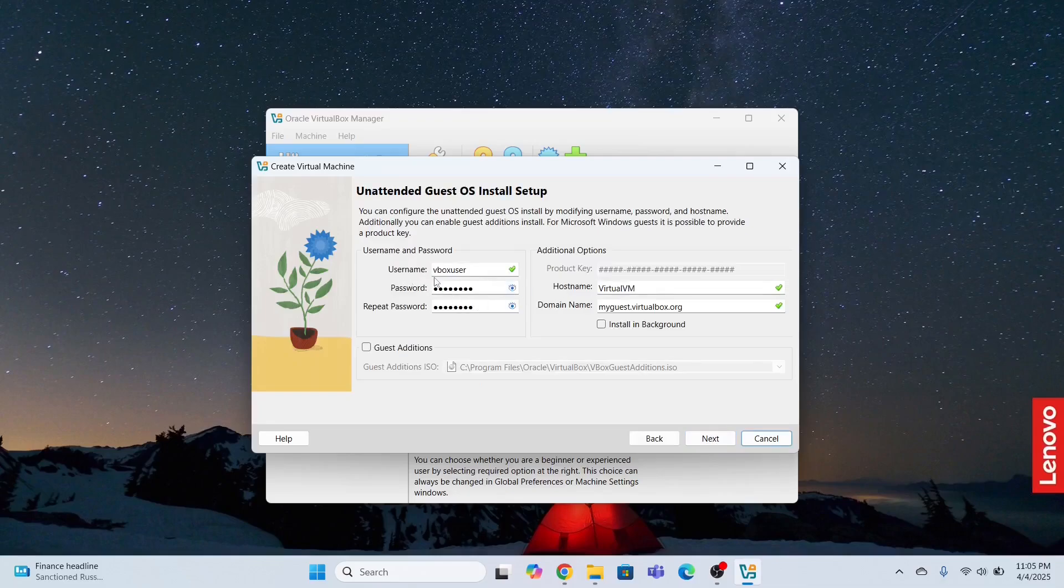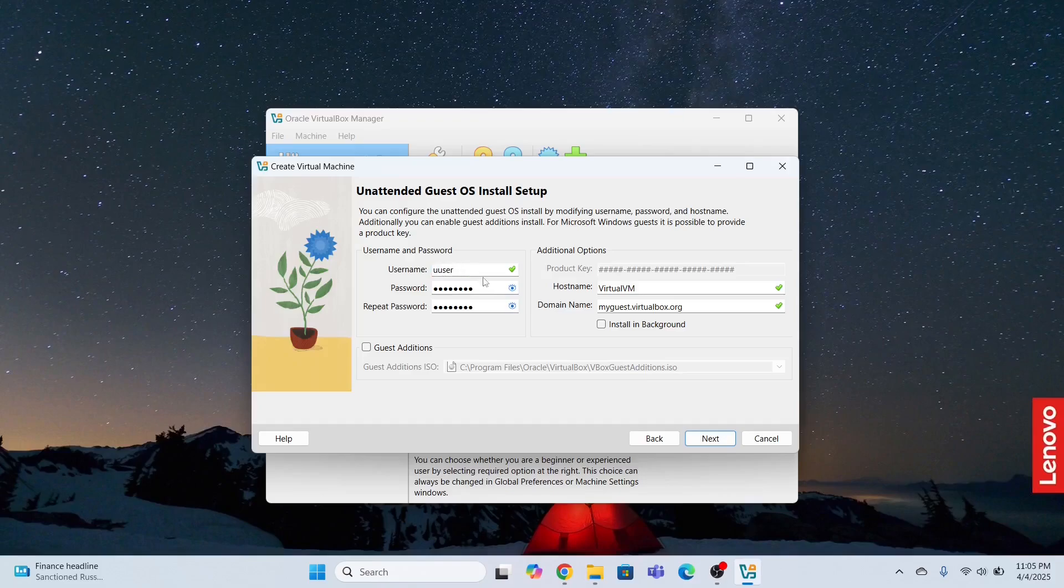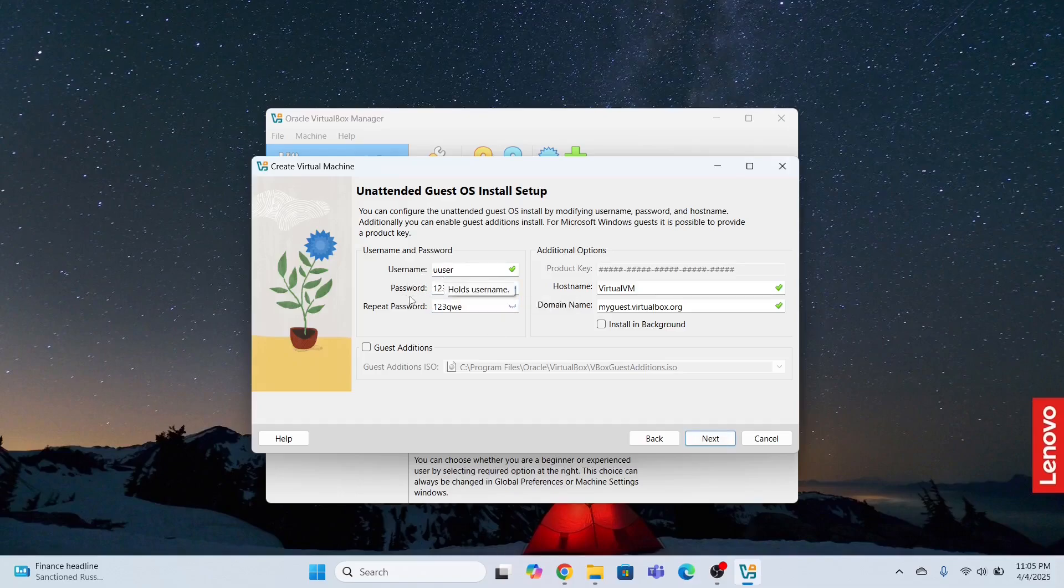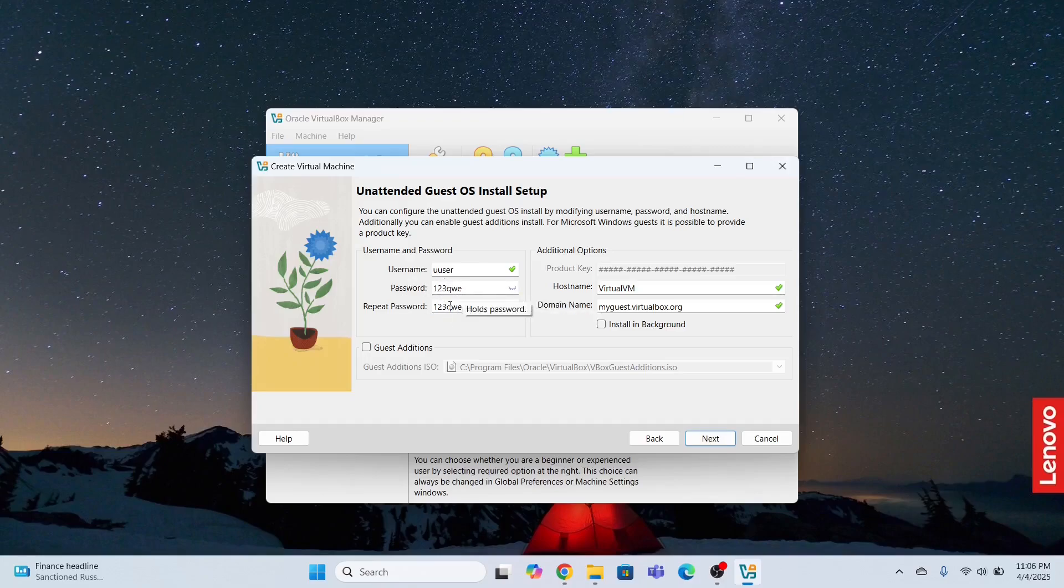User name, I have to set this user name. And the user name I am setting is uuser, Ubuntu user. So the password is 123QWE. Remember these two things, because you'll be requiring the password in the later stage of the installation process. Now click next.